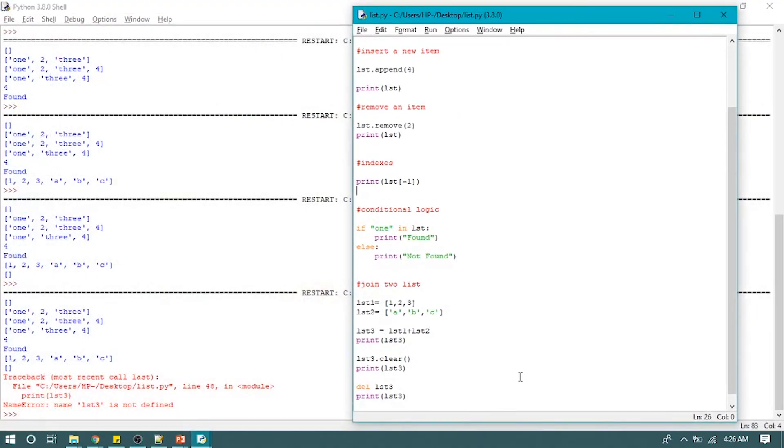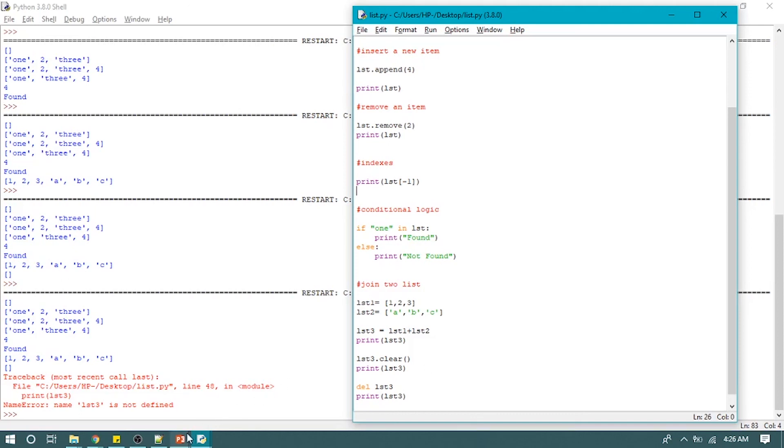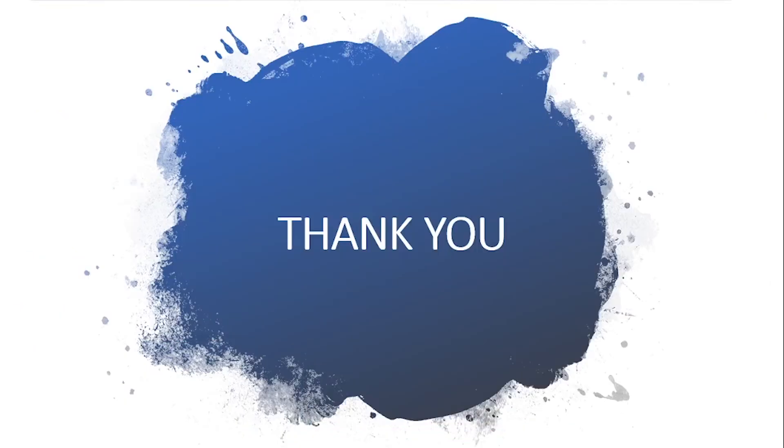These were the useful functions which we use when we are dealing with lists in Python. If you have any queries, do let me know in the comment section. Do practice them and let me know if you have any questions. That's it for today. I hope you like this video. Thank you so much.